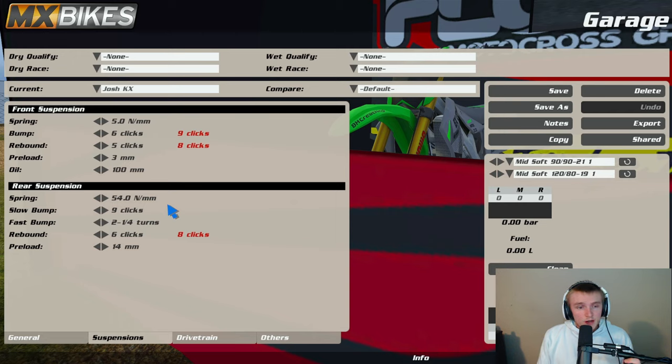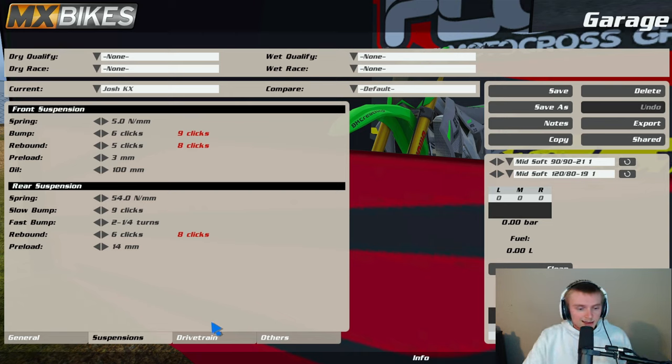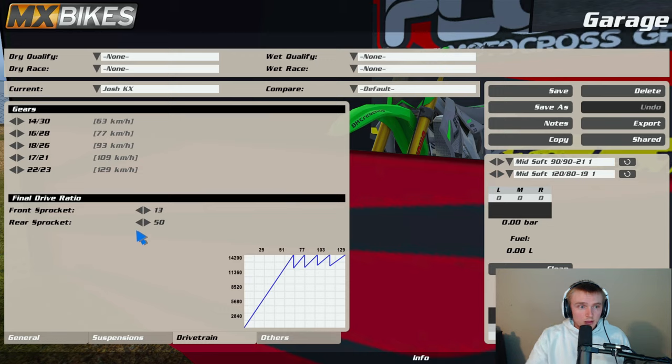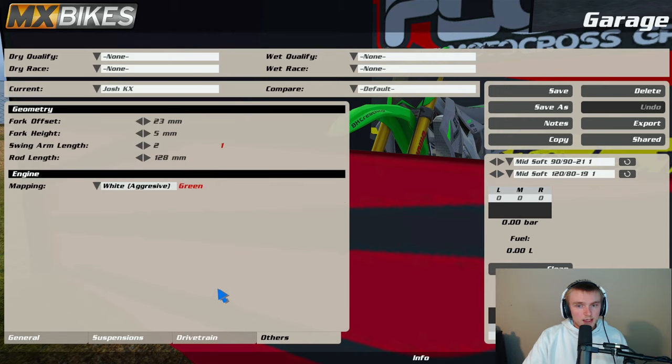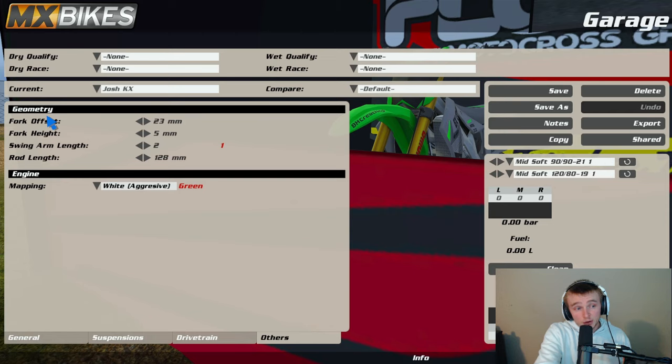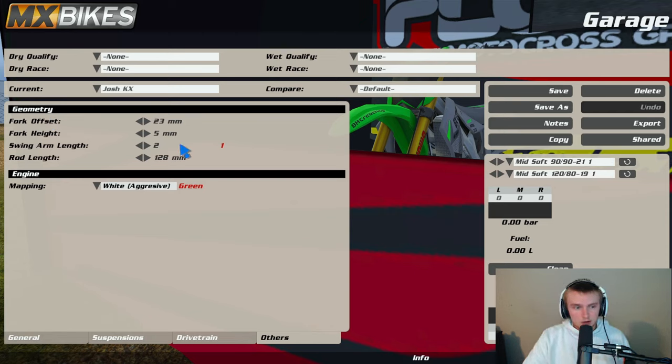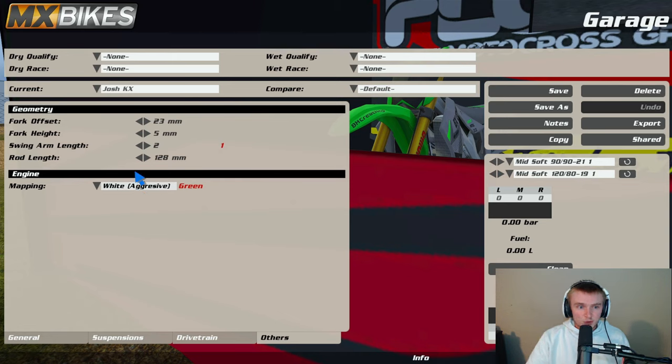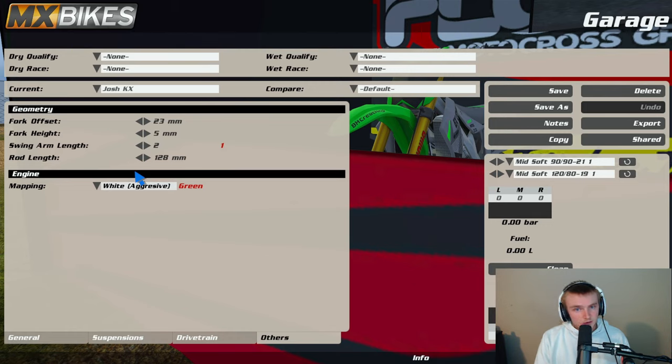So big shout to Ryder for that. Drivetrain 1350, I'm rocking stock just gonna be honest. And then for the geometry, fork offset 23, I mean look it's all stock, it's literally stock besides mapping and swing arm. I think swing arm is very key in outdoors. You can rock one swing arm in supercross but for outdoors definitely do 2. And yeah, that's honestly my suspension.